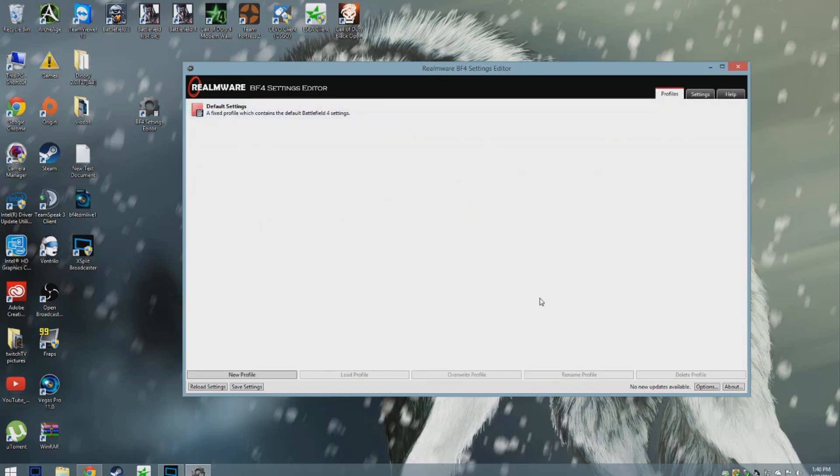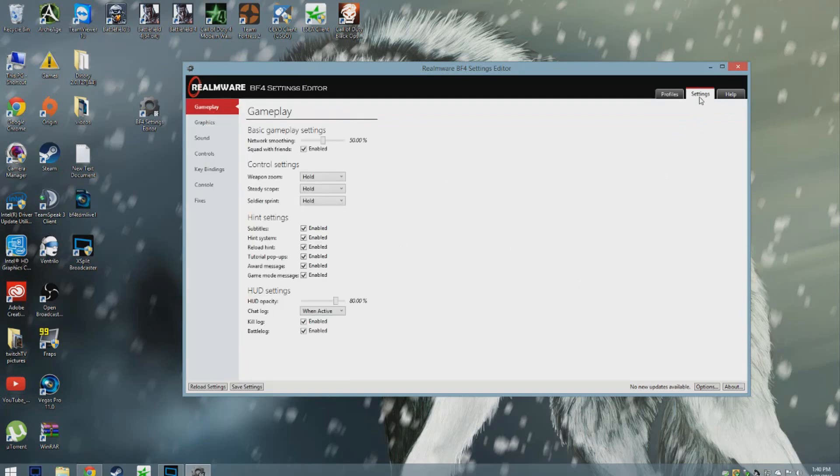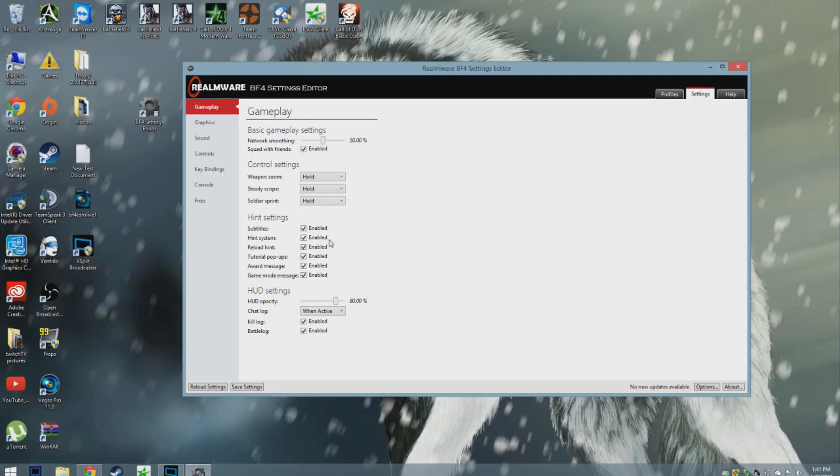What I do is I go to settings and I tweak my game settings right away. I'll usually leave the gameplay tab completely normal as it is. I don't really tweak anything here. If you want to turn something off or on, you could do so, but I don't really need to.